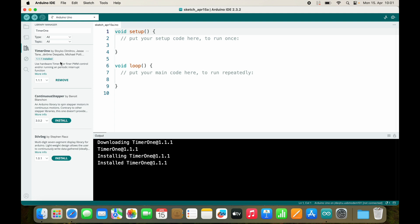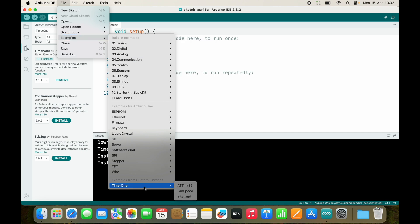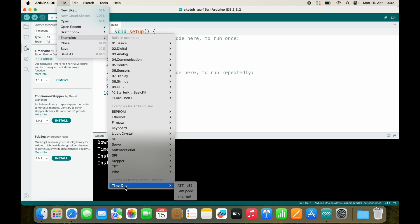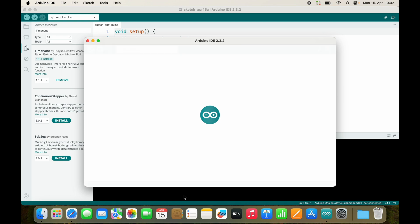If you're not sure how timer1 works, you can look at example codes. At the bottom, you will see all the libraries that you have installed. Right now I have one custom library, and that is called timer1. Now we'll open the interrupt example.